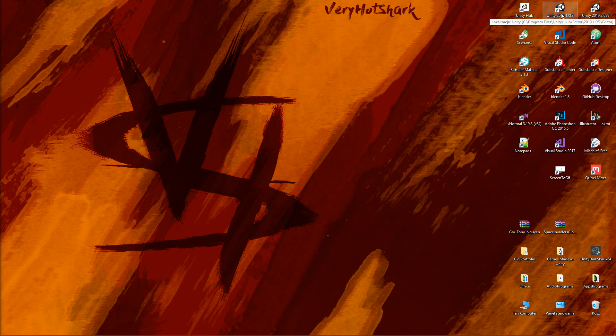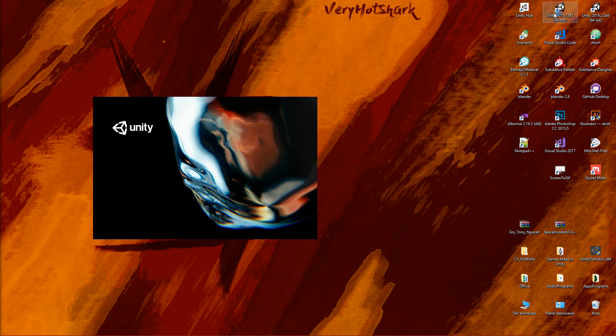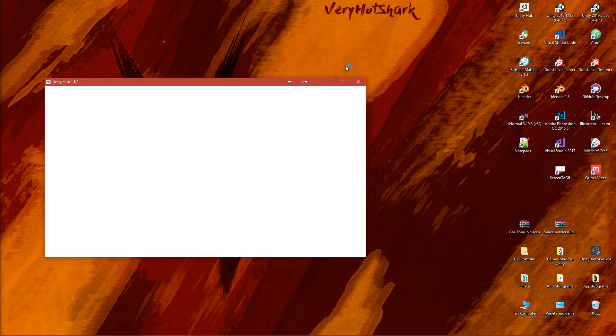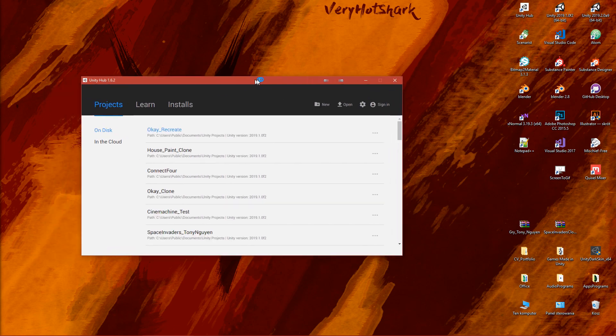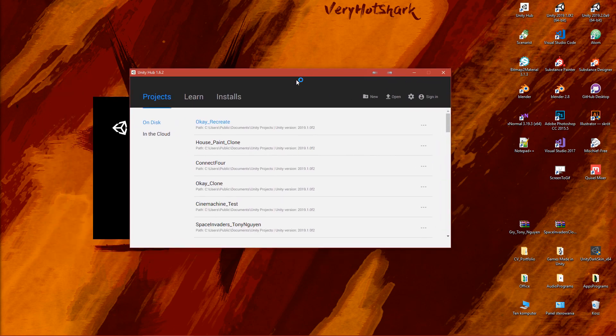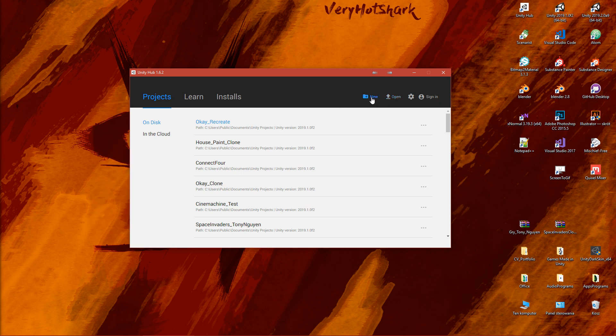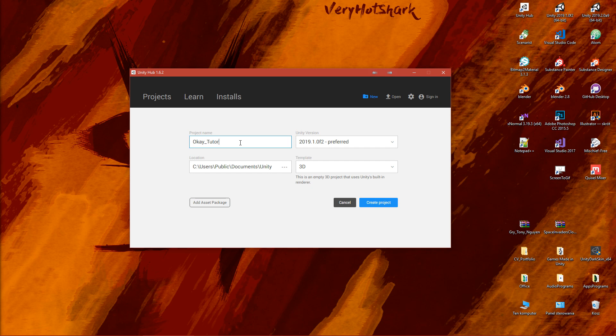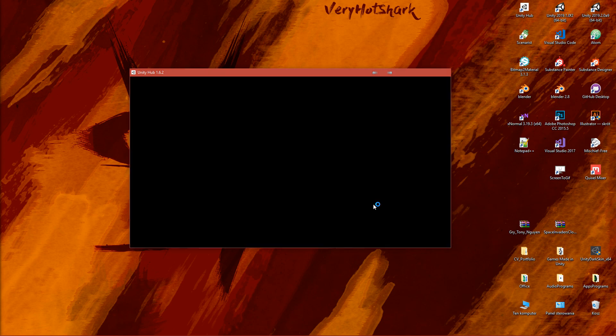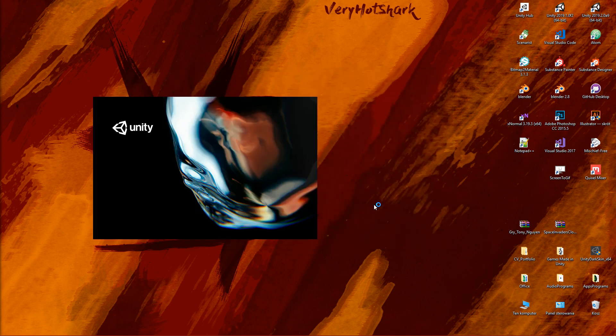Okay guys, first thing we have to do is open Unity - it doesn't matter what version. I chose Unity 2019.1. Now when I have it open, let's click on New to create a new project. I will call it Okeh Tutorial and the template will be 2D. Let's click Create Project.